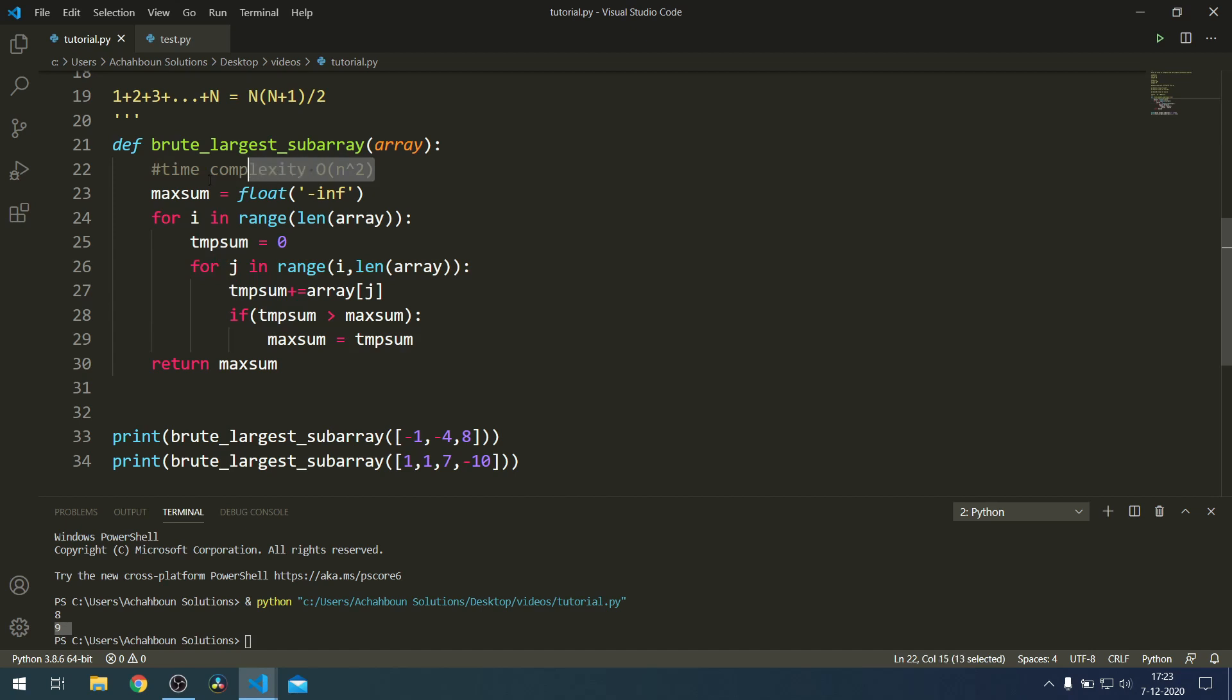However, the question is: is this the best we can do? This is polynomial time complexity. It's not really great - it's not exponential at least, but it's not that good. In the next video I will show you how you can actually achieve linear complexity using an algorithm known as Kadane's algorithm. See you then.